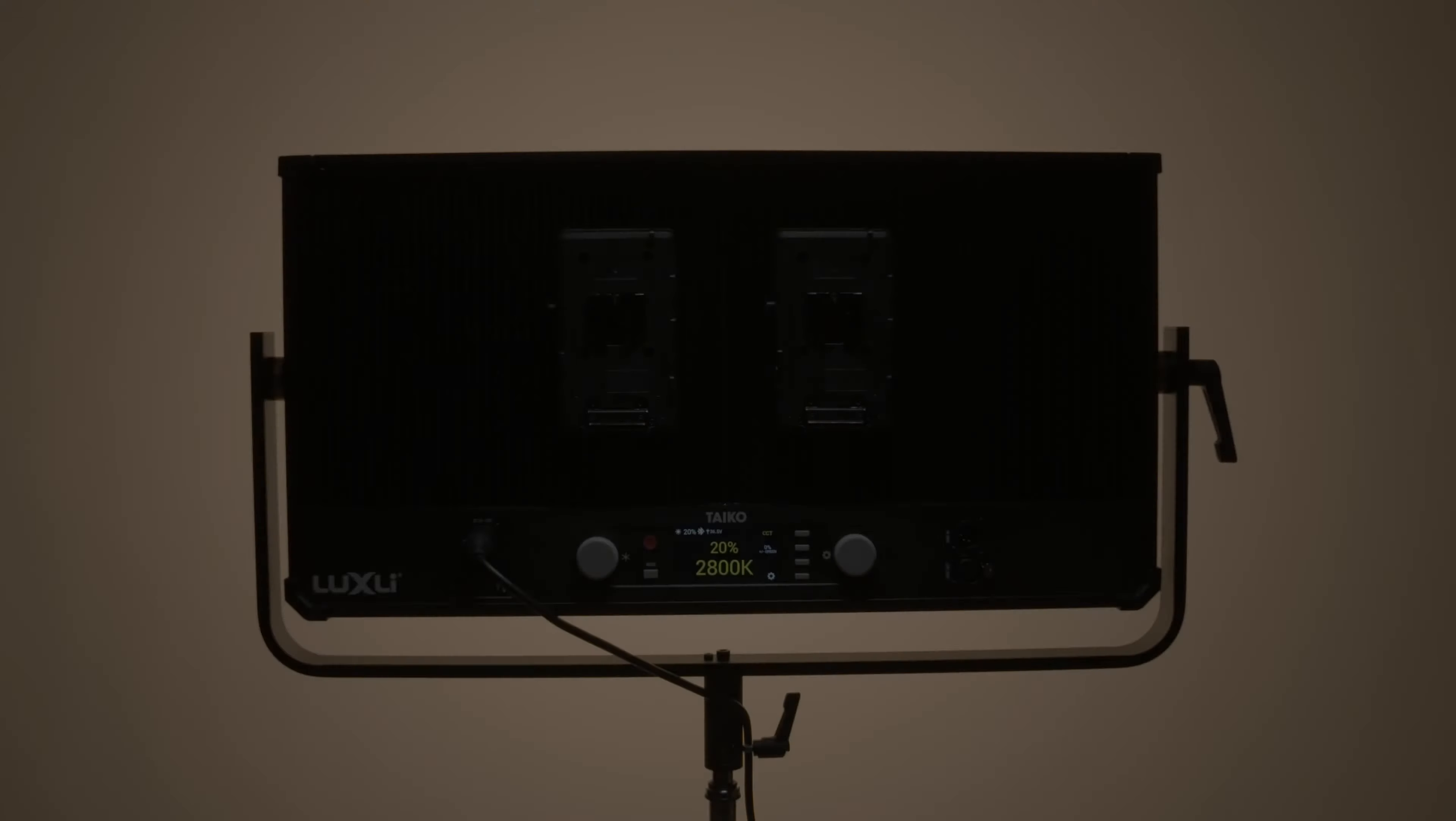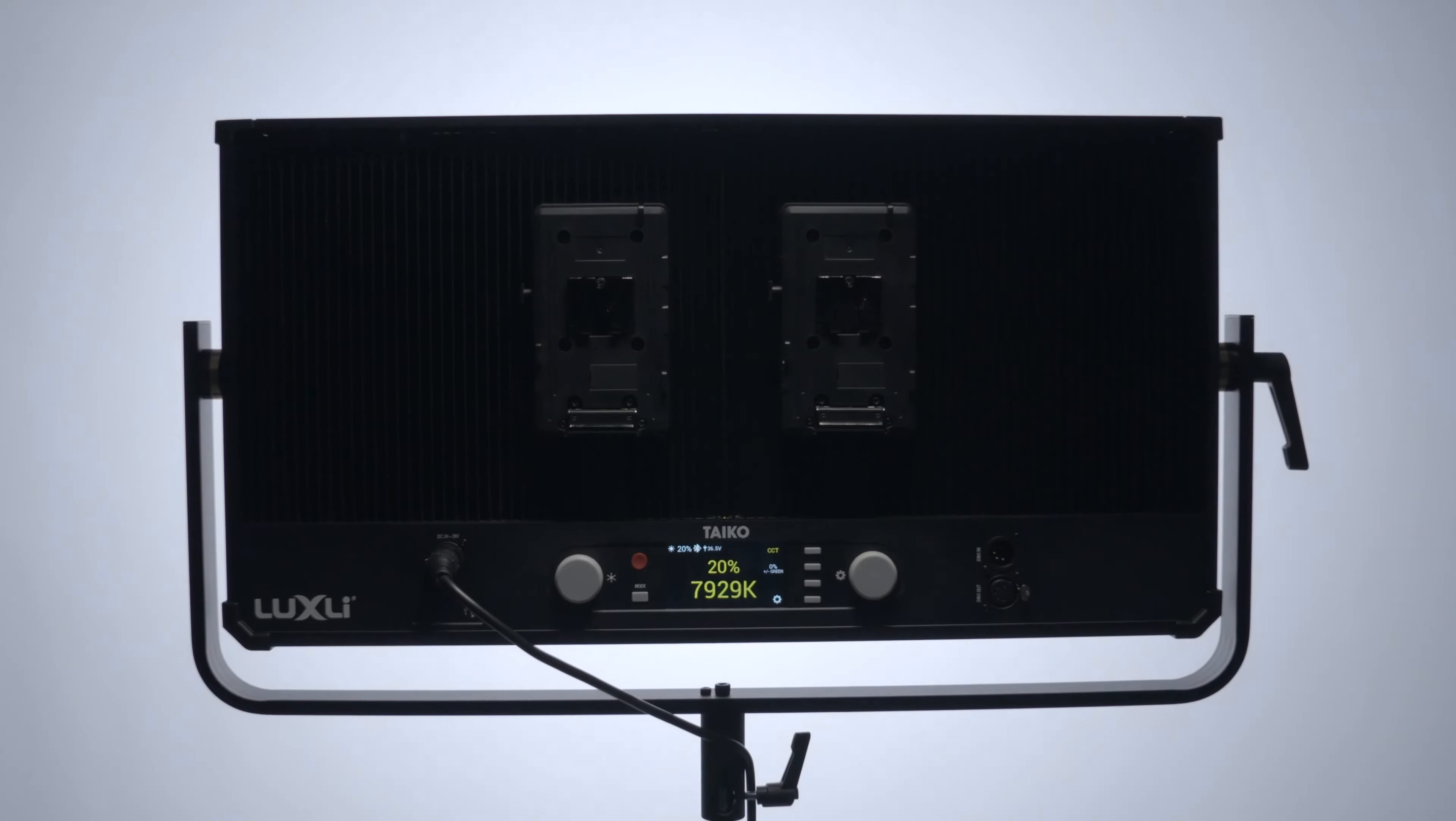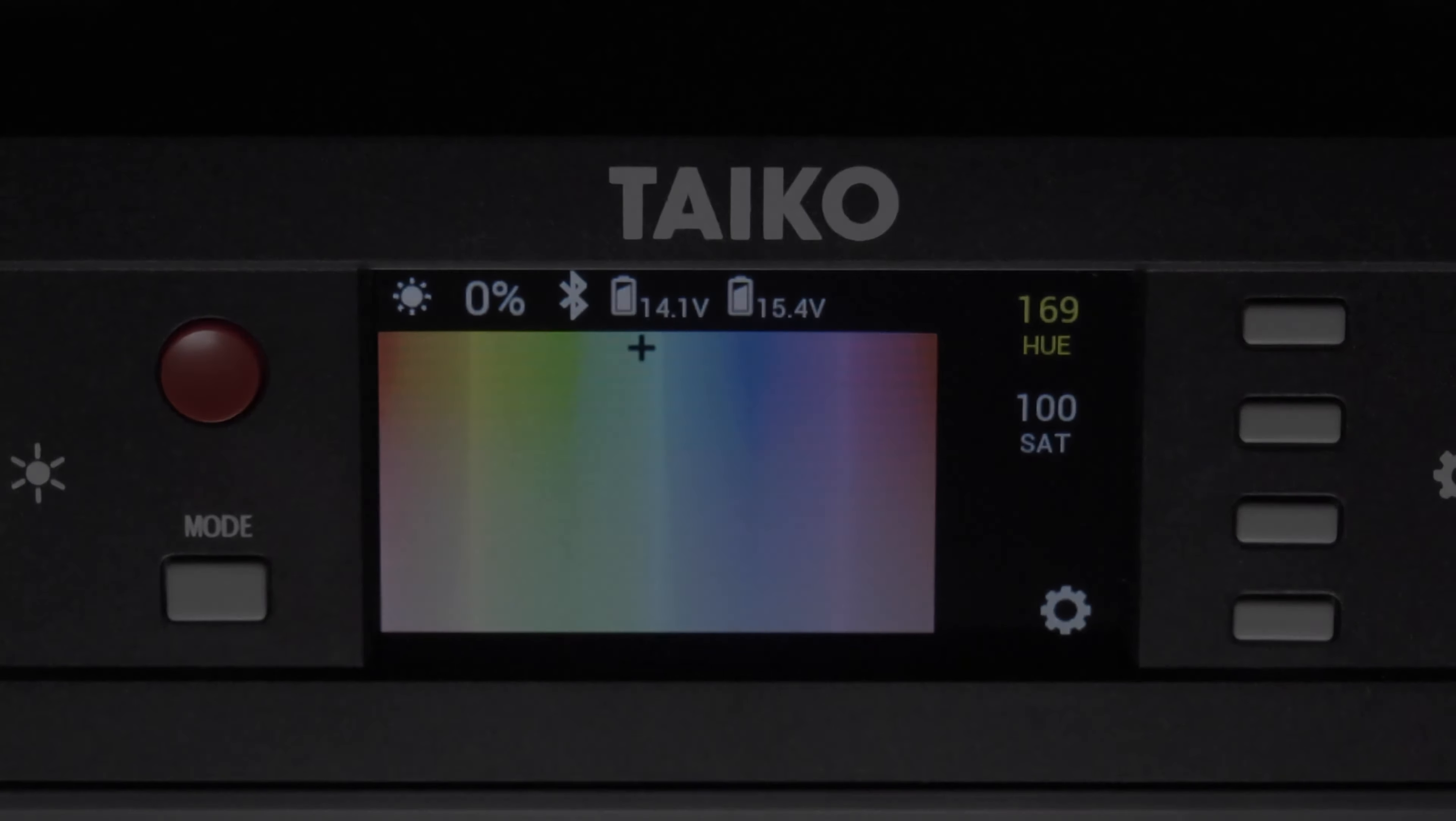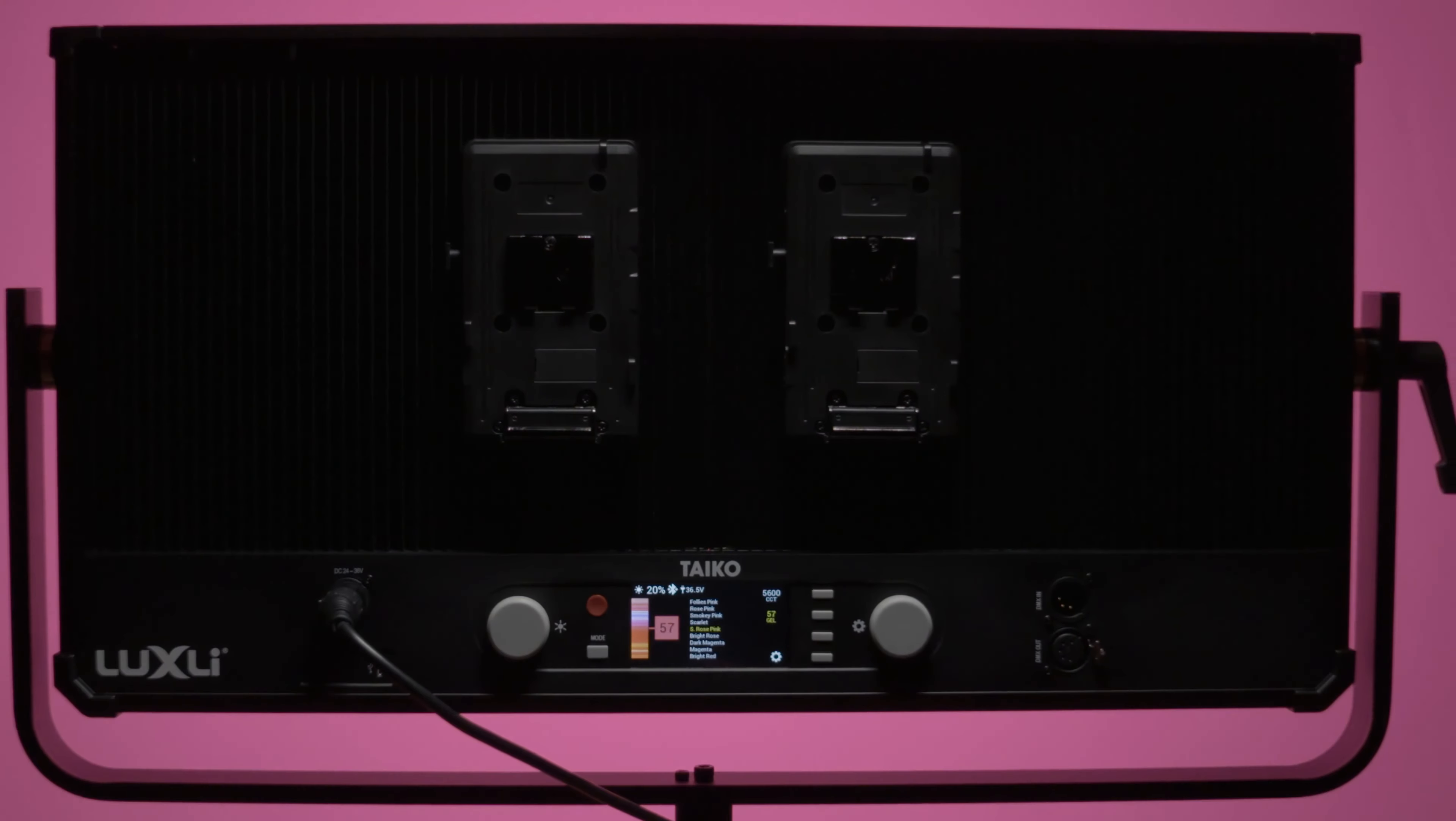More, even than just creativity. 2,800 to 10,000K, fully RGB, classic digital gels, 10 customizable special effects.